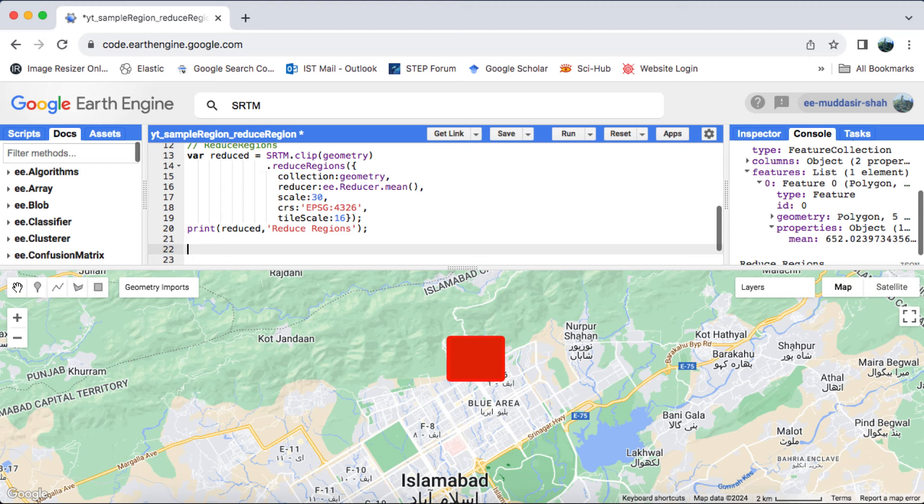Both methods find use in classification or extracting band values for images or image time series. If the feature collection consists solely of point geometries, either method can be employed to extract band values. However, if there's a mix of geometry types like points, polygons and lines, sample regions will sample every pixel, while reduce regions will yield a single value, commonly known as the reduced value.